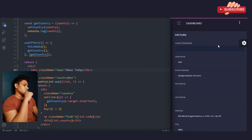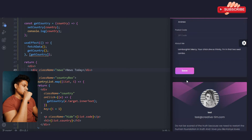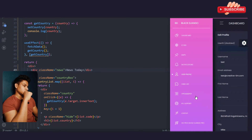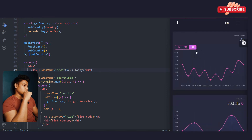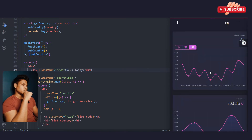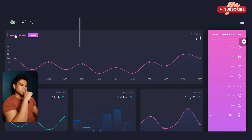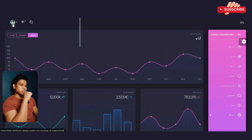The user profile is also looking beautiful on mobile — everything is working absolutely fine and the user can edit their profile and data. Let's also check the RTL format on mobile — the styling is completely changed and everything is working as it is, 100% responsive and looking beautiful.